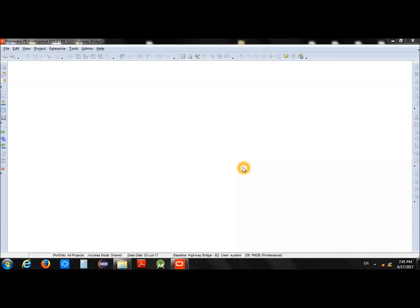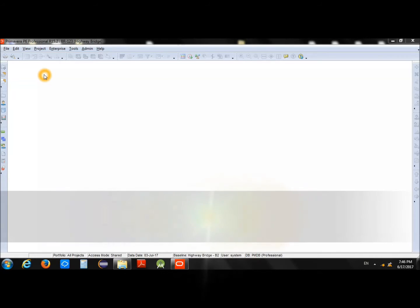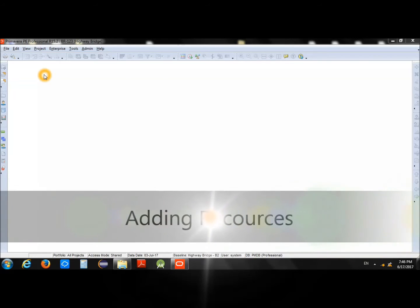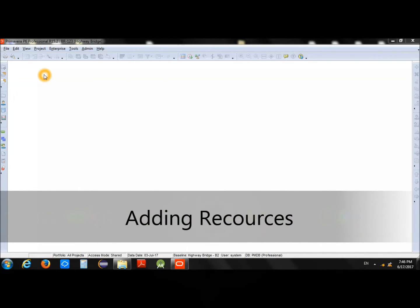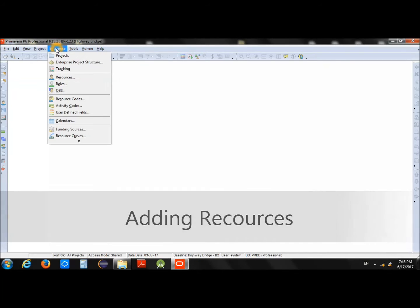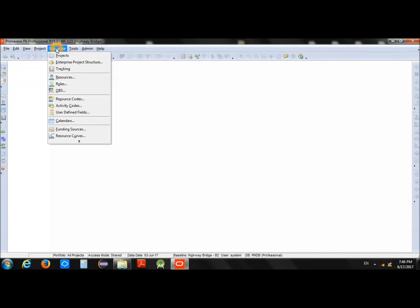Welcome guys to another video on Primavera. In this video we will see how we can add different types of resources into the system. First we will go to the Enterprise menu and from there we will go to Resources.